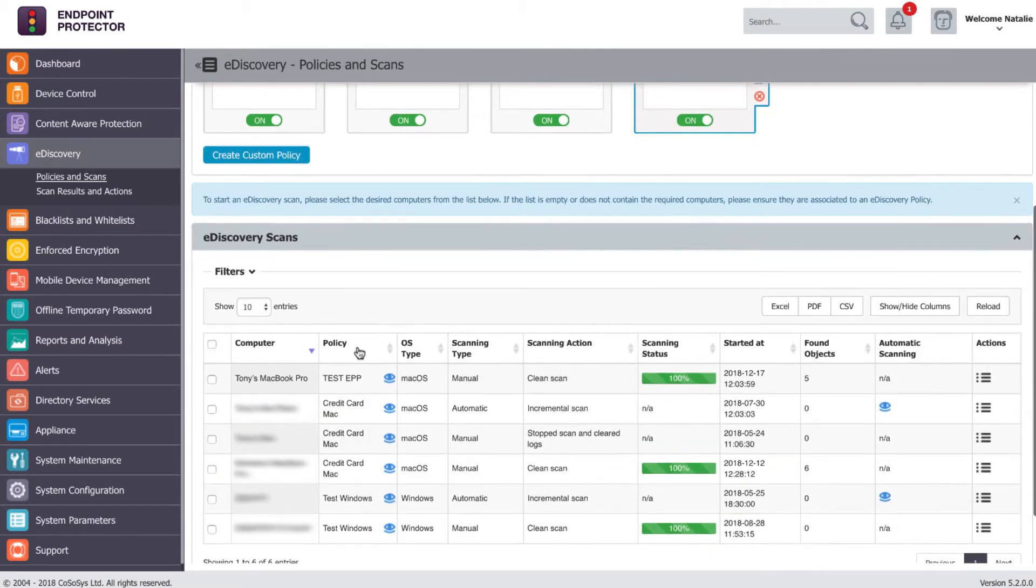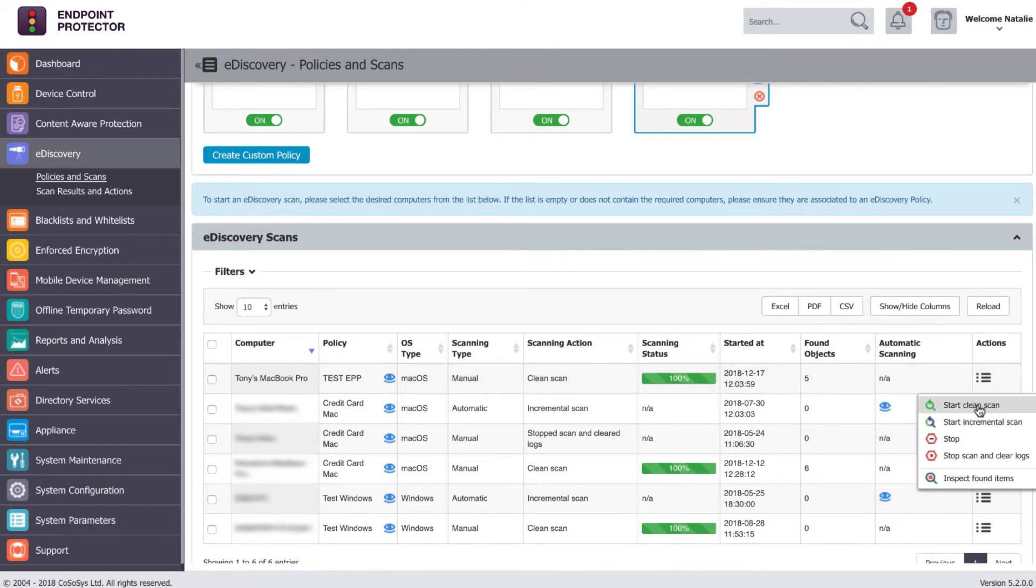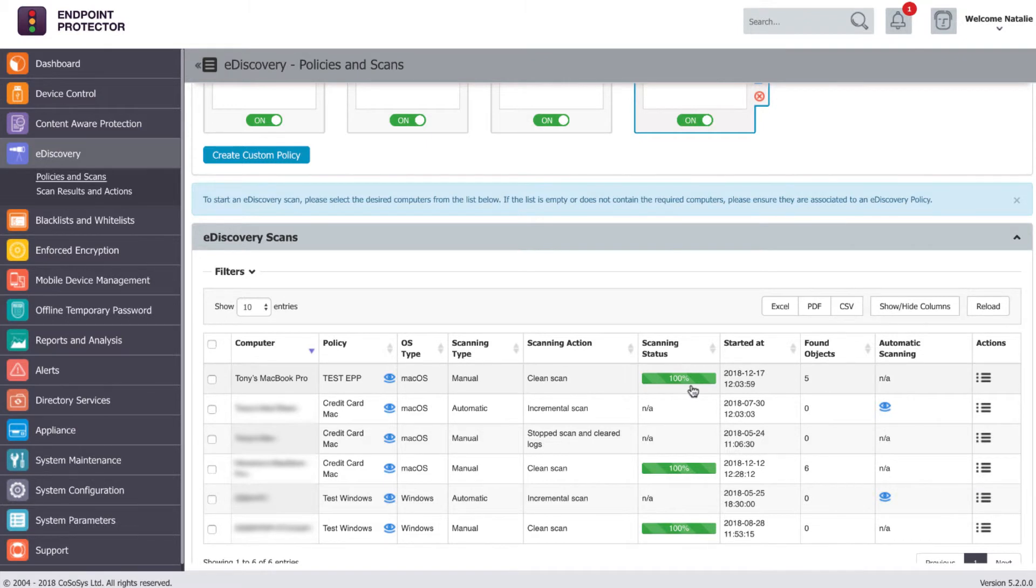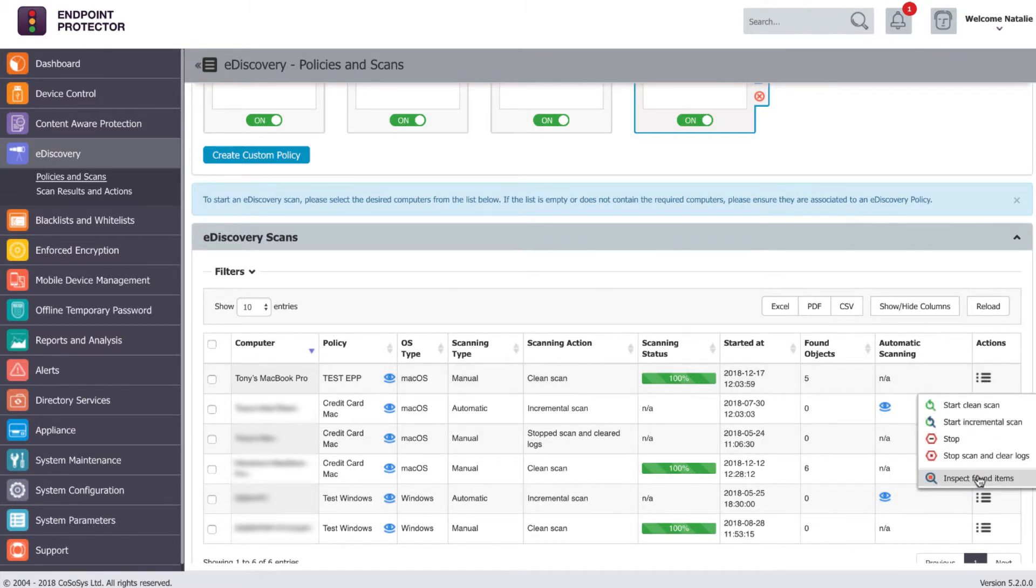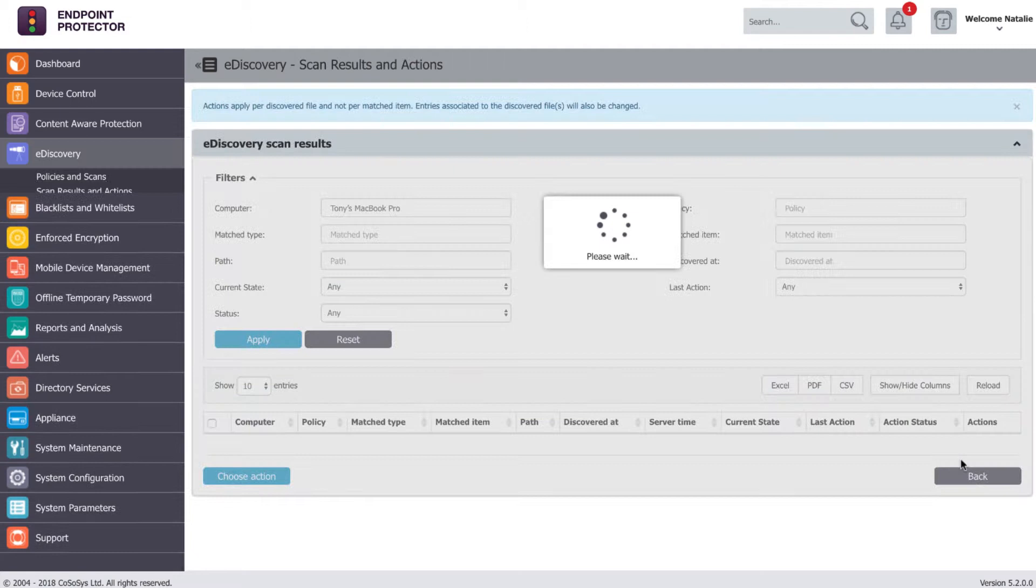Then you run the scan by selecting the Start Clear Scan action. After the scan has been 100% completed, you can inspect the found items and take remediation actions if necessary.